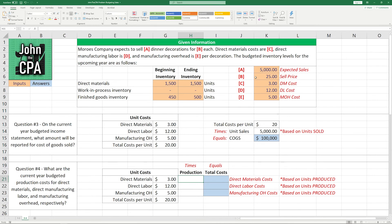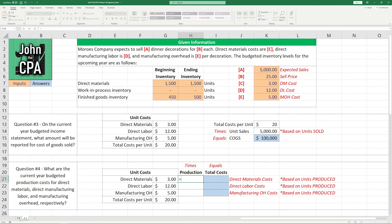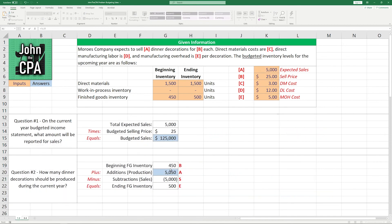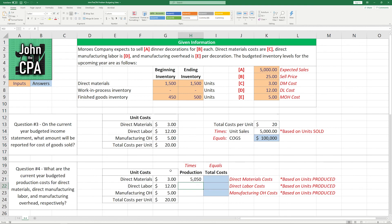We sold, or expect to sell, I should say, 5,000 based on our budget. However, we expect to produce, again, based on the budget, not 5,000. We expect to produce that 5,050 that we solved for in question number two.